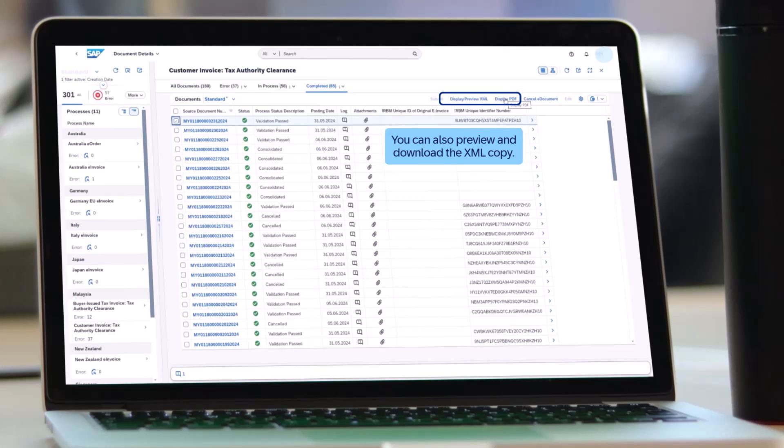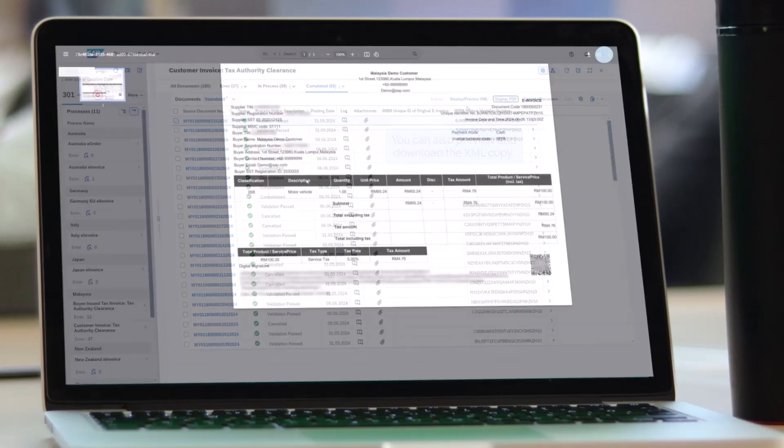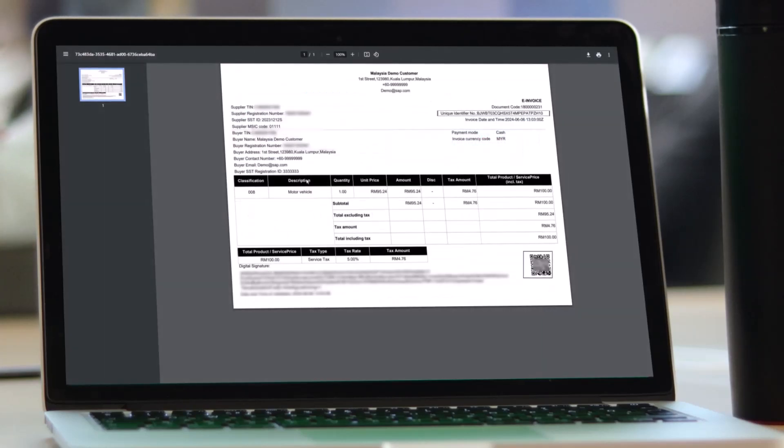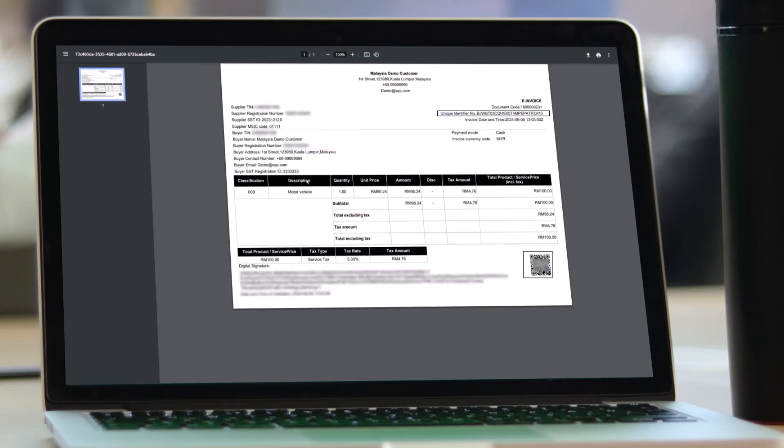You can then open the related PDF, which now includes a unique ID and QR code. After the electronic invoice has been validated, you can exchange the electronic invoices with your customers as normal. For example, by email or in the future through the PayPal network.